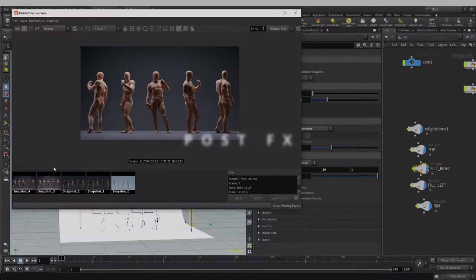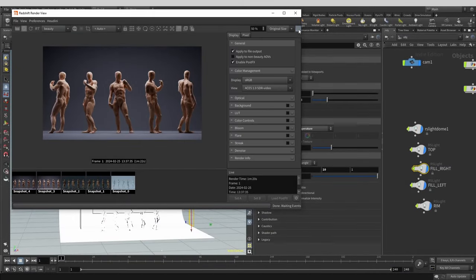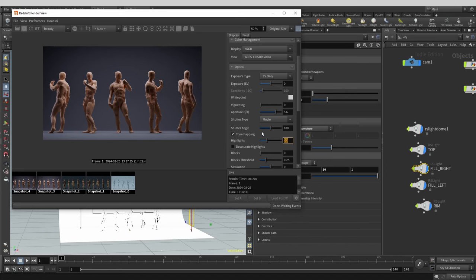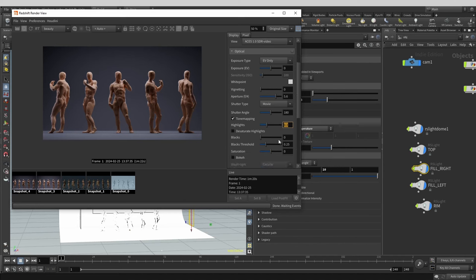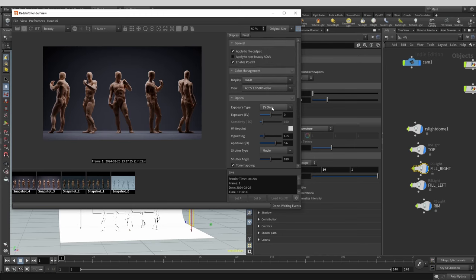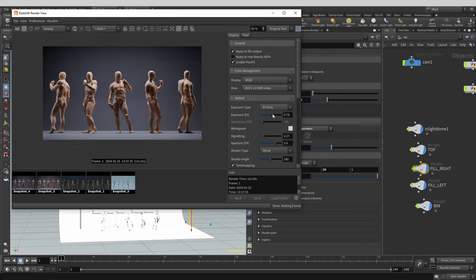Redshift render view buffer also gives some neat post render effects. It's a great way to fine tune your render without ever leaving the scene. If you ever did any photography you'll find a lot of familiar terms under the optical tab. Let's tweak some of these values to make the render look even better. I like to turn on tone mapping. Here I allow for a bit of brighter highlights. I then fine tune the contrast by playing with blacks and blacks threshold values. I then tweak saturation, vignetting and exposure. Just experiment and have fun until you find the look that you like.